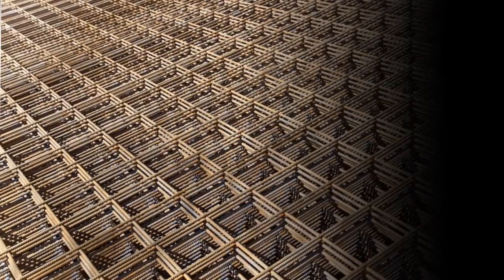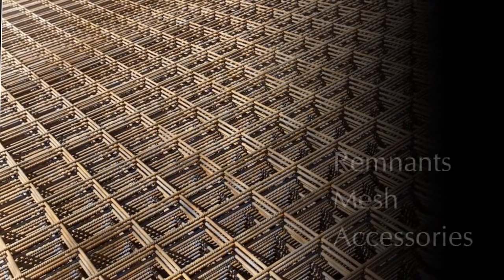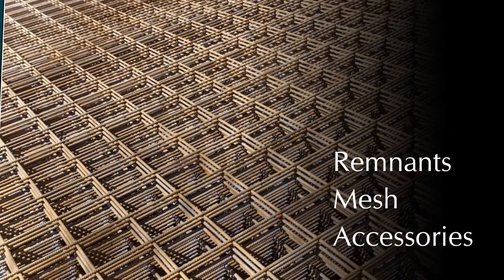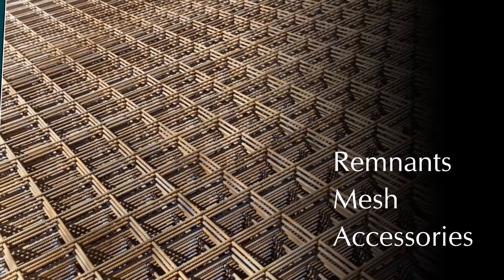You can also track on-hand quantities of remnants, mesh, and other accessories.